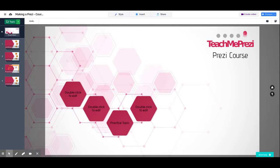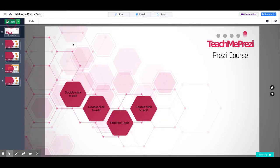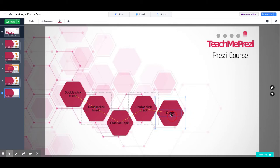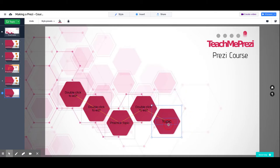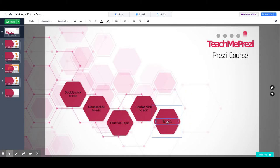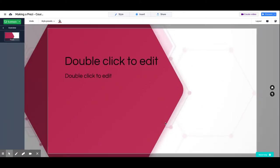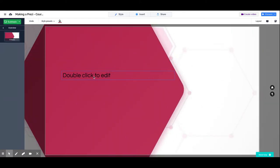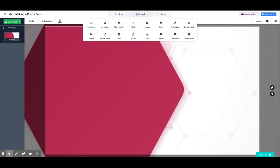In this lesson we are going to talk about working with videos, how we can include videos in our presentation and the different ways to manipulate them to act the way that we want. Let's start creating a topic for this. Let's call it videos. Now to add a video into your presentation, you just go to insert and video.